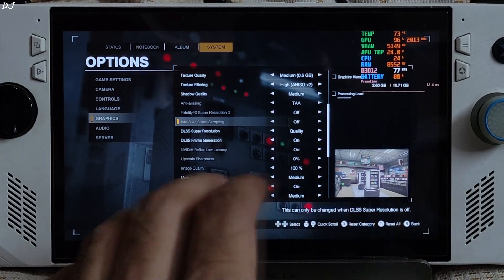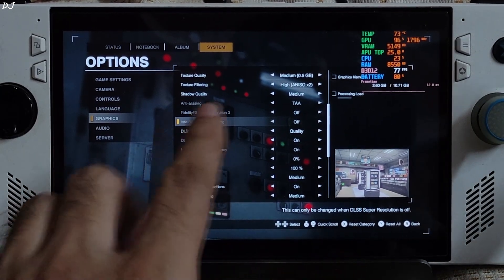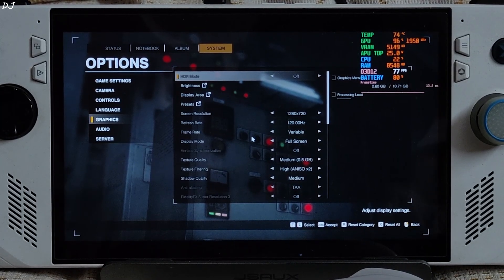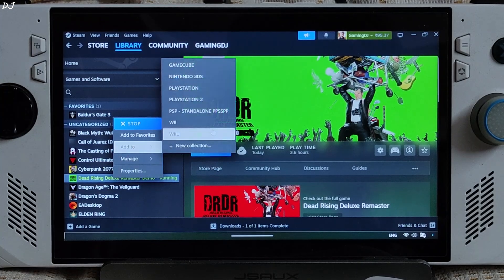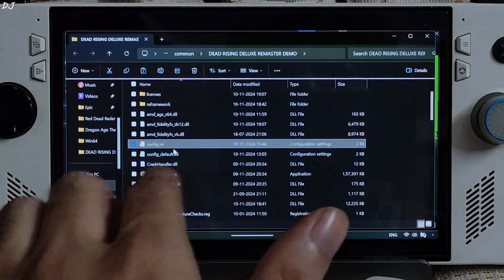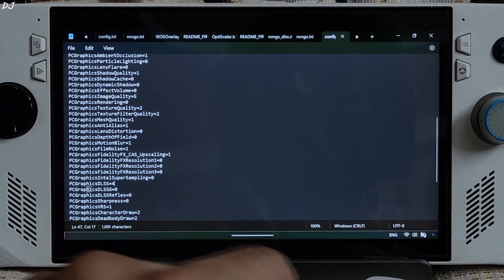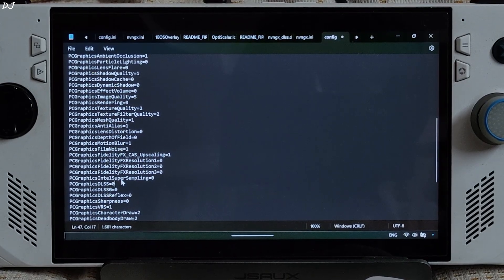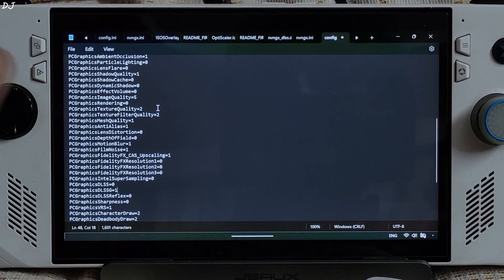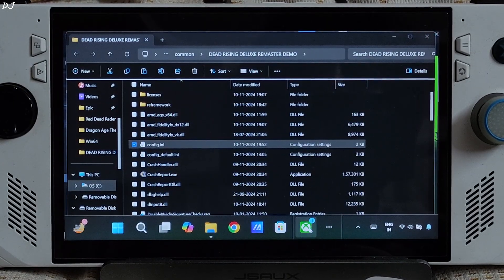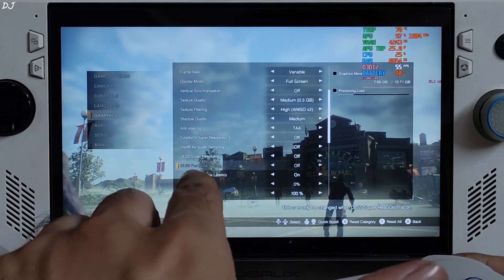Sometimes the game crashes on the next load if you have DLSS upscaler and frame generation settings enabled from the in-game settings. I'm not sure exactly what causes this crash — I'll show you a fix. Close the game. In the game's install directory, look for config.ini and open it. Scroll down until you find the line 'PC graphics DLSS' — it is set to 4, just set it to 0. Also find 'PC graphics DLSS_G' — this is for frame generation — and set it to 1. Save and close. Now launch the game. You can see DLSS upscaler and frame generation settings are now disabled in-game, which prevents the crash.